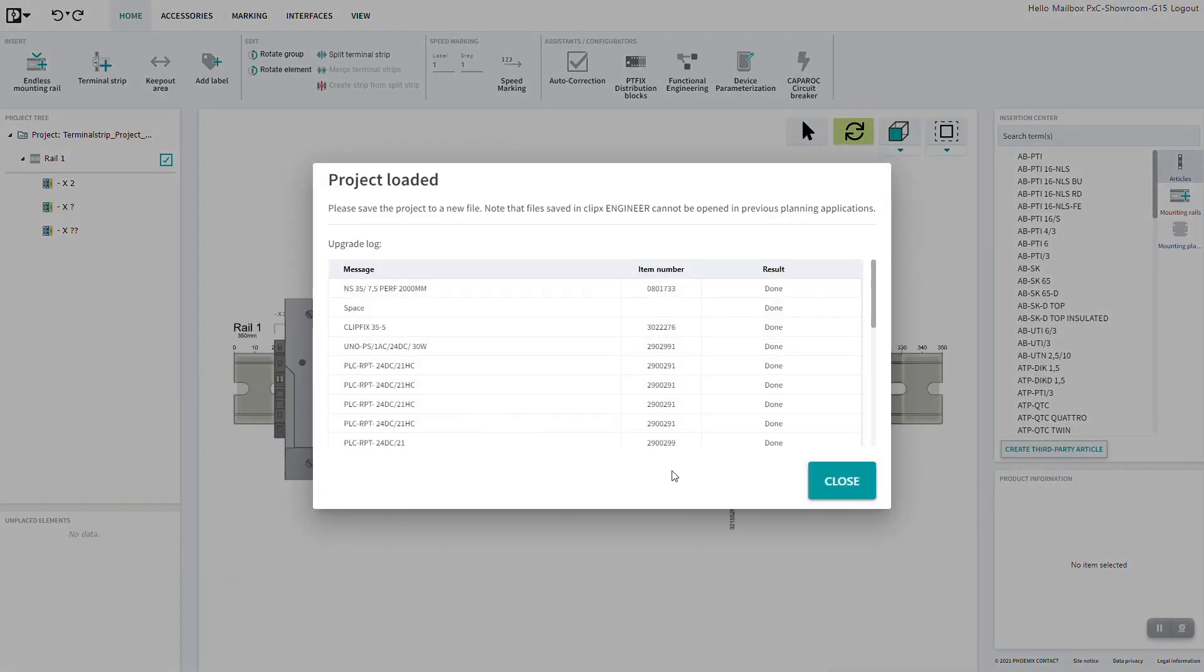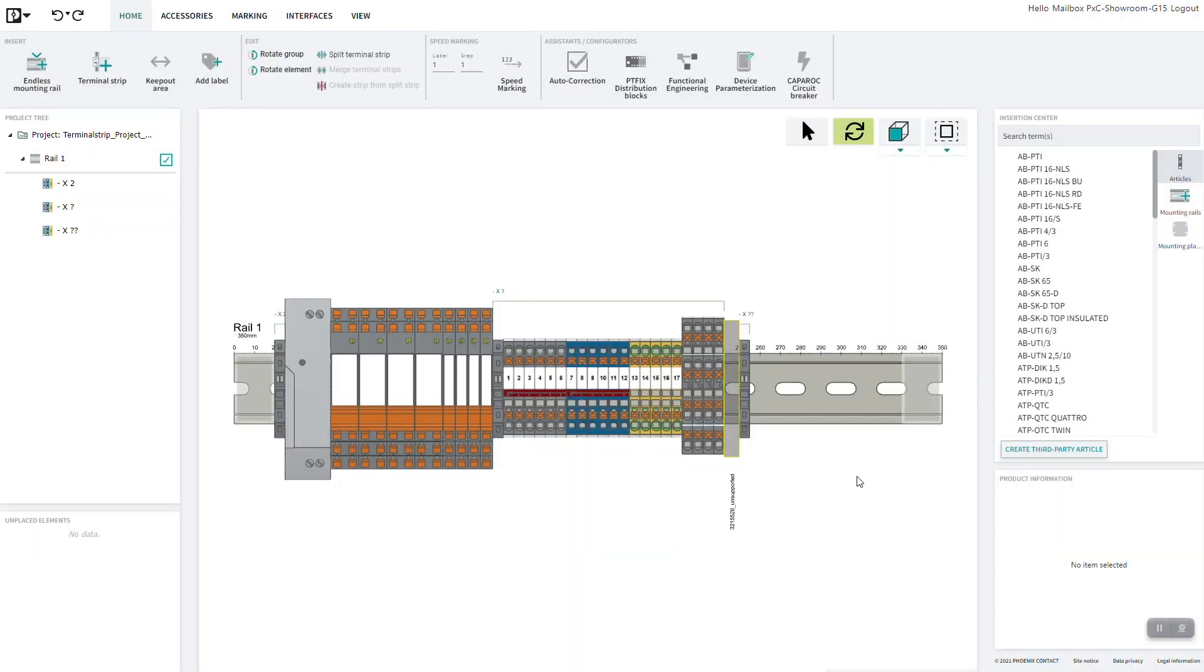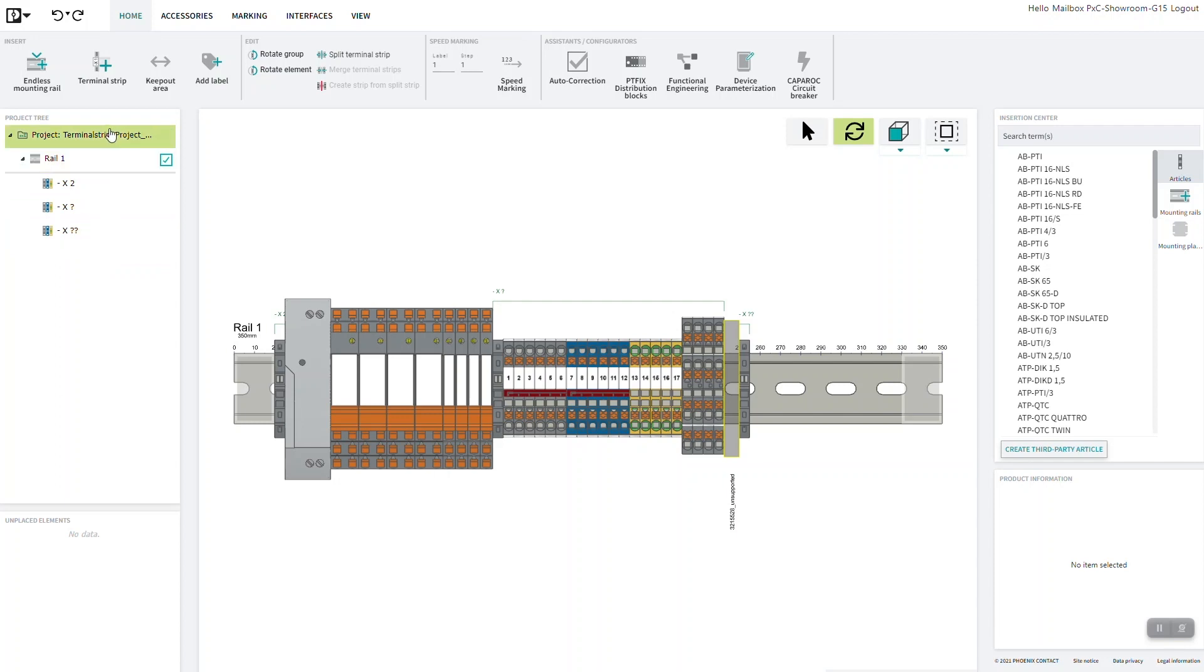After loading, all of your required articles are displayed. The project tree on the left shows the mounting device contained in the project together with the mounted equipment. The project itself is the root element of the tree.